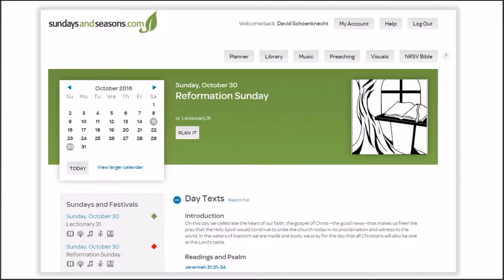When I think of SundaysandSeasons.com, two words come to mind: content and functionality. Just clicking through the library, music, visuals, and the optional preaching tabs reveals just how much digital content has been loaded into SundaysandSeasons.com — all of it searchable, and much of it dynamically oriented to each Sunday festival and commemoration of the Revised Common Lectionary's Church Year calendar.